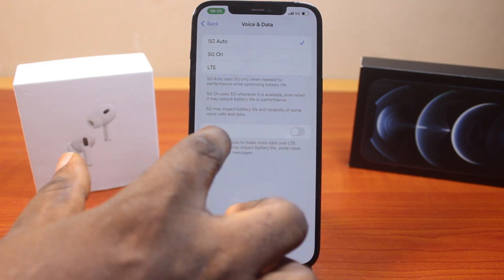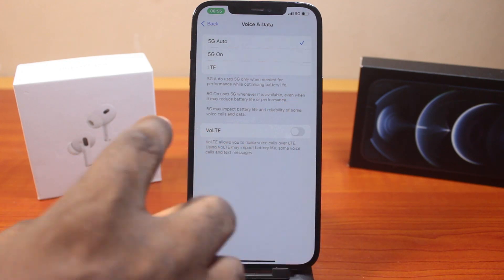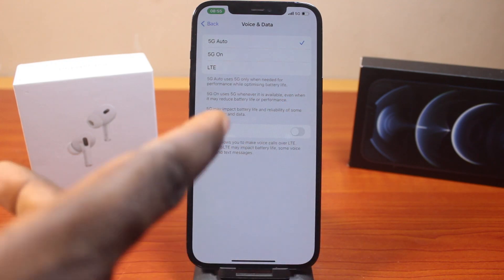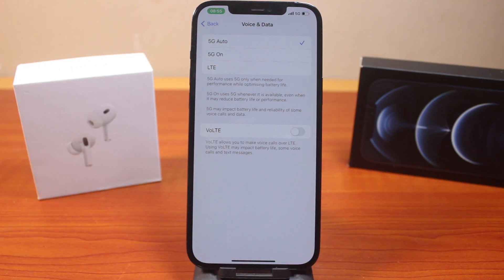If this is enabled, go ahead and disable it. That's how you can easily turn off or disable Voice over LTE on your iPhone. If you found this helpful and informative, please don't forget to like and subscribe.